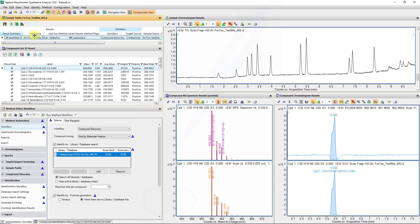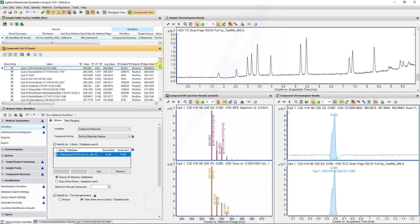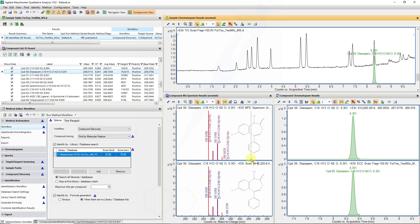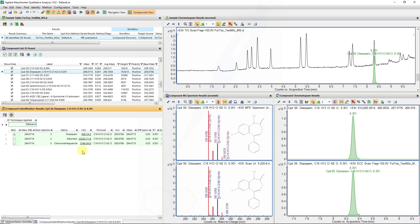We can now see that of the 94 features extracted by molecular feature extraction, 89 of them were identified. Looking at our diazepam molecule, we can see the diazepam molecule has been confirmed. Our database contains three different entries for isobaric species with the same formula, and all three entries were identified.